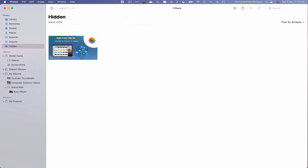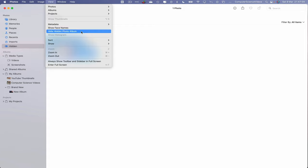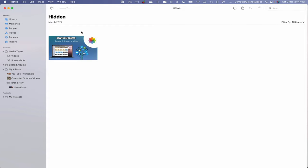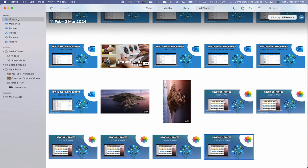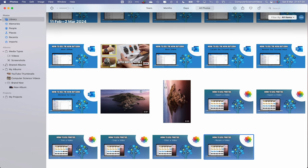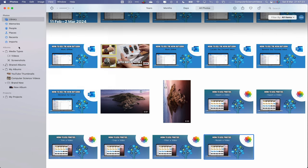If we go to View, click on Hide Hidden Photo Album, that photo album has now vanished from our screen. We cannot view that until we go back to View, show hidden photo album, and there we have it.